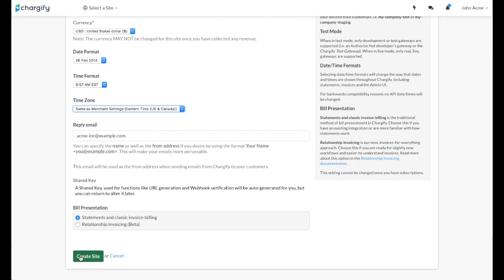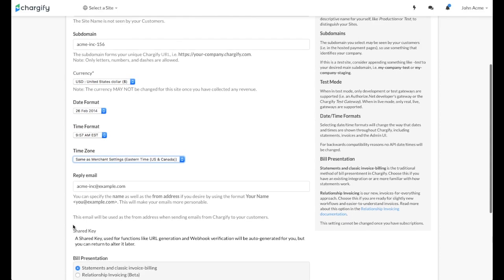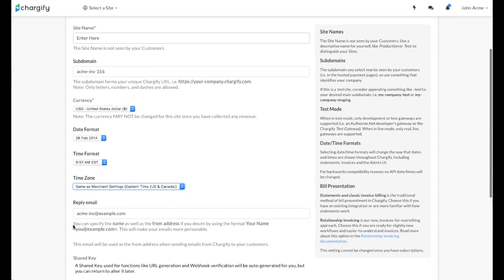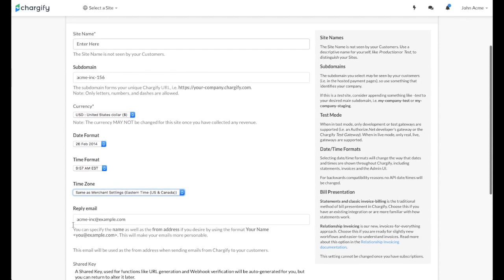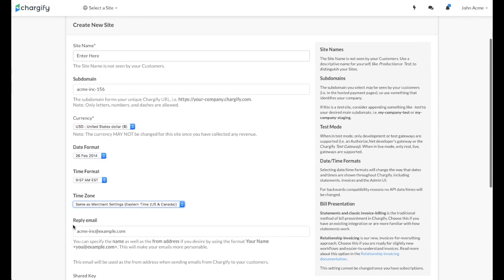Once you've created your site and selected it, you'll be redirected to the site's business dashboard, which we'll review in our user interface tutorial.